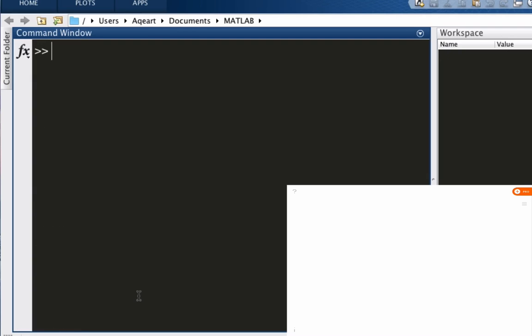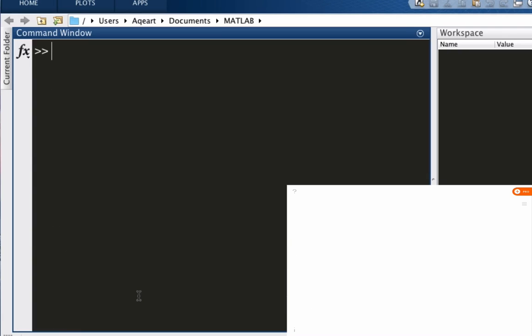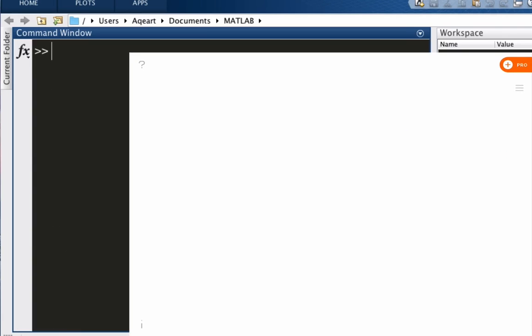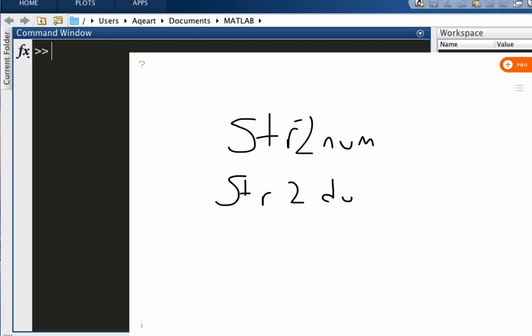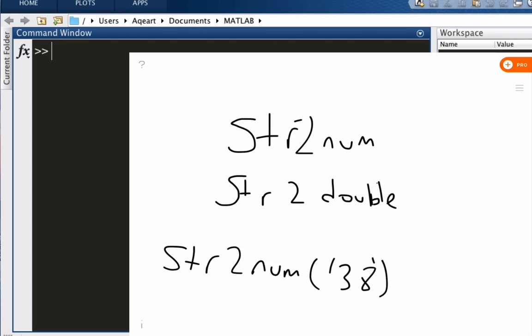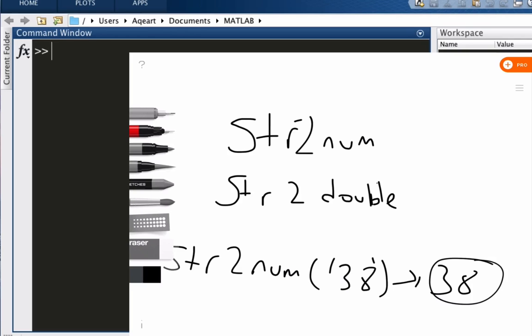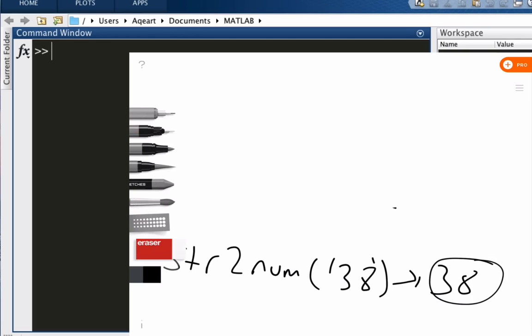All right, we also have it the opposite way. What does that mean? It means this is str2num, so we are turning a string into a number. And we also have str2double. So what it does is pretty simple. Let's say I have '38' as a string. If I use this, what I'm going to get is the number 38, not the char.